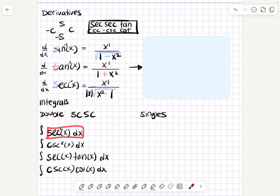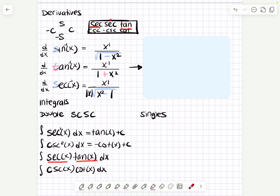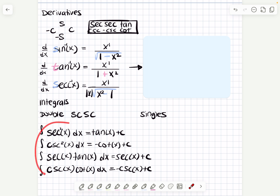For secant squared of x, the integral — if you see two secants, what's left? Tangent. So it's tangent of x plus c. What's the integral of cosecant squared of x? Two cosecants — there's a negative and a cotangent left — so negative cotangent of x plus c. Secant and a tangent: what's left? A secant — so secant of x plus c. Cosecant and a cotangent: what's left? Negative cosecant of x plus c. So these you already have just by looking at this box — this is what I meant by the box only working with double integrals.